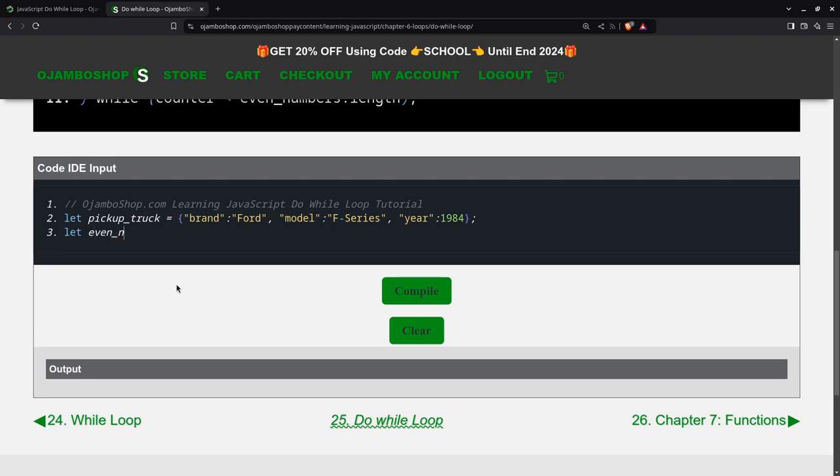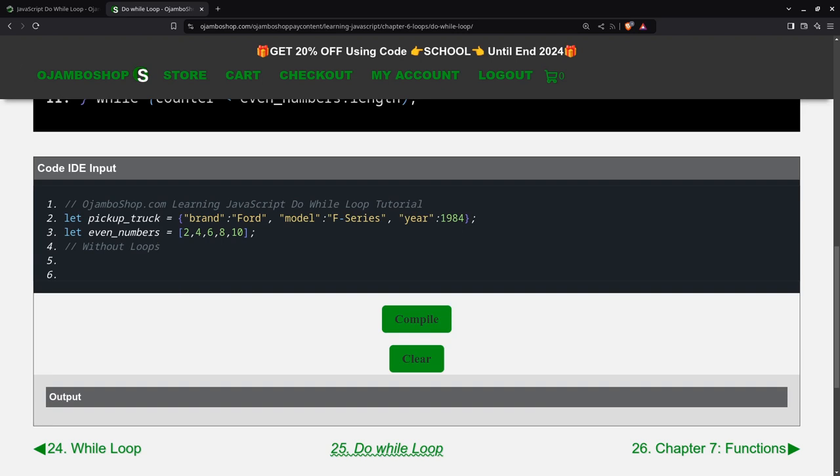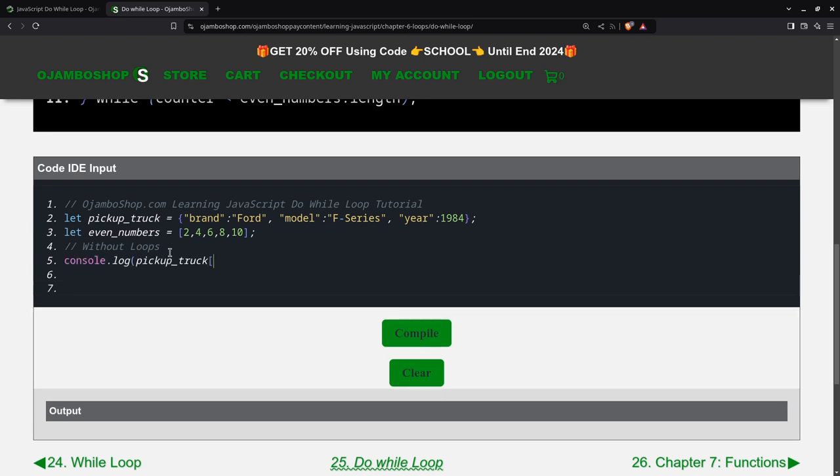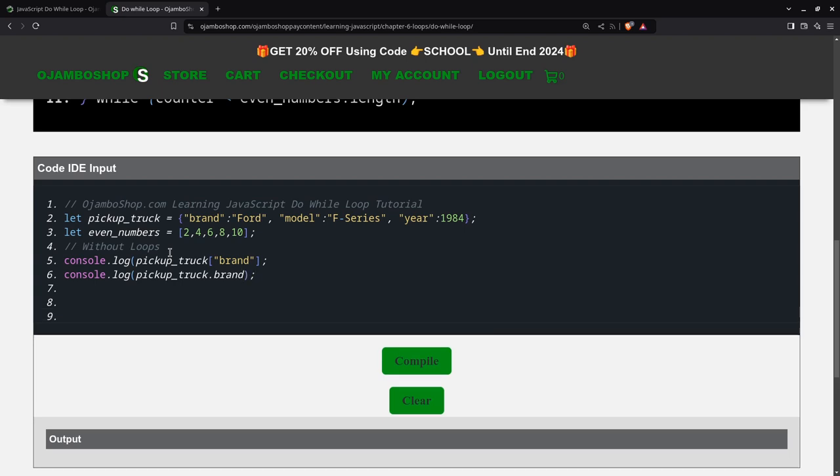The next one will just be a simple JavaScript array. And then we're going to show you what you can do without loops. The problem is, if you try to do it without loops, it will be very tedious.